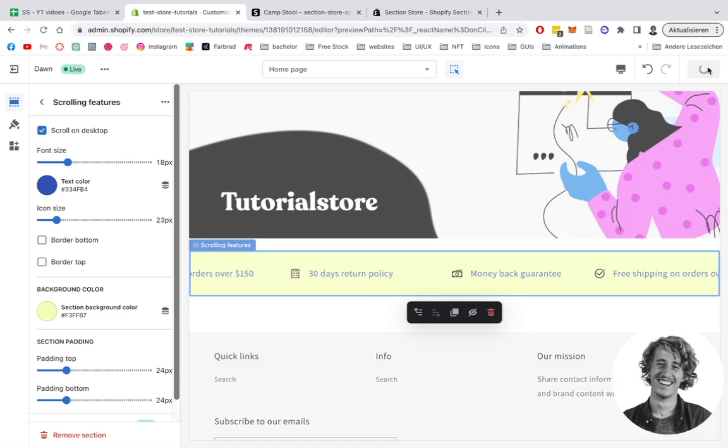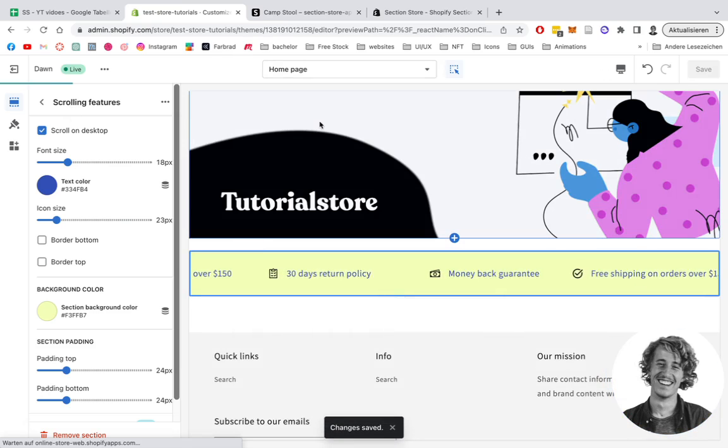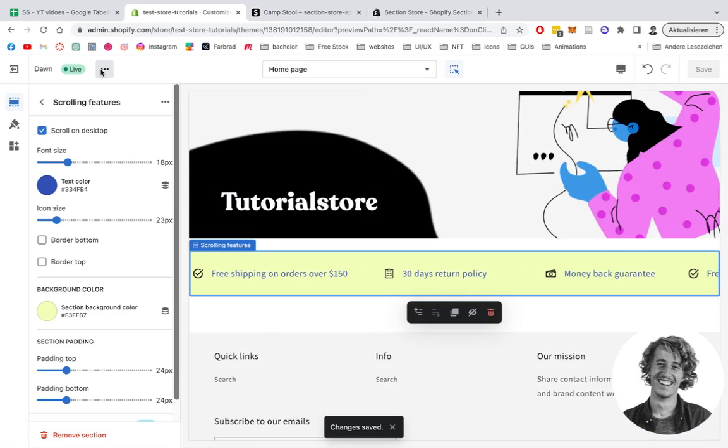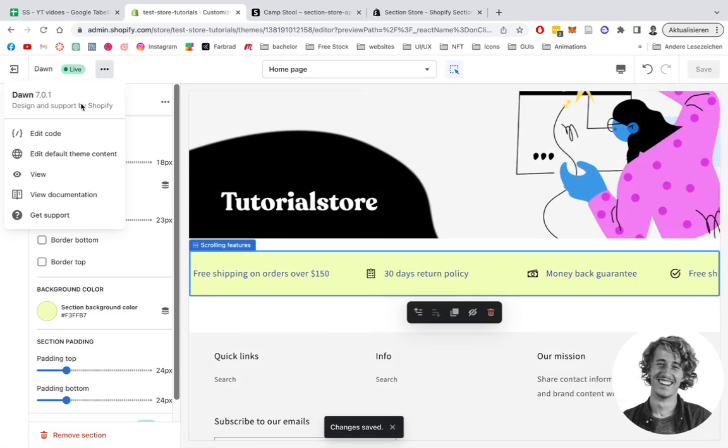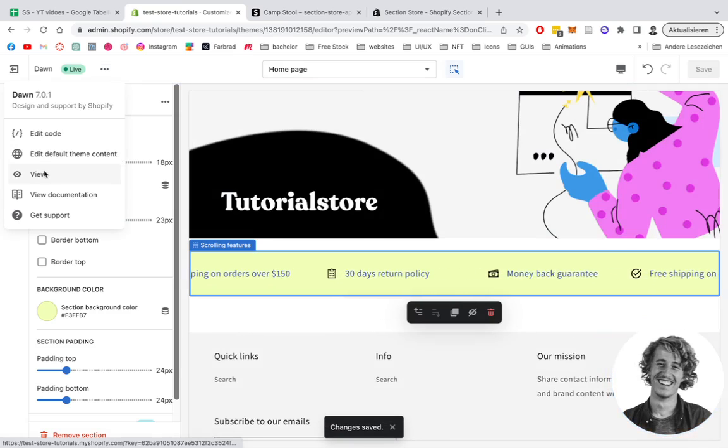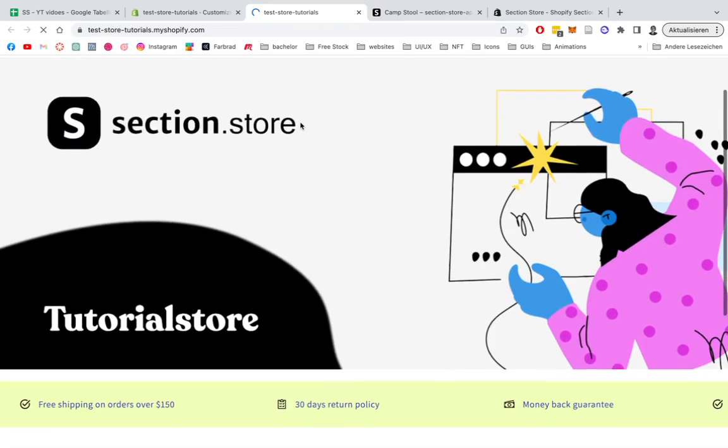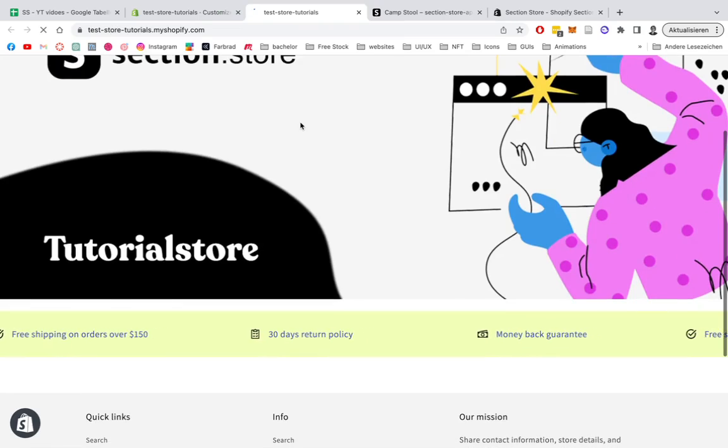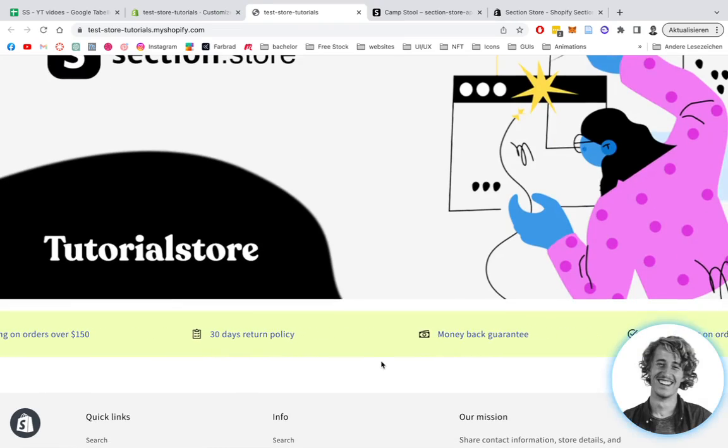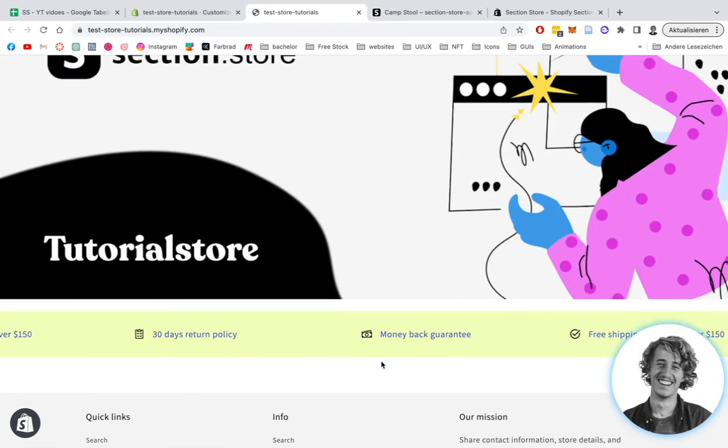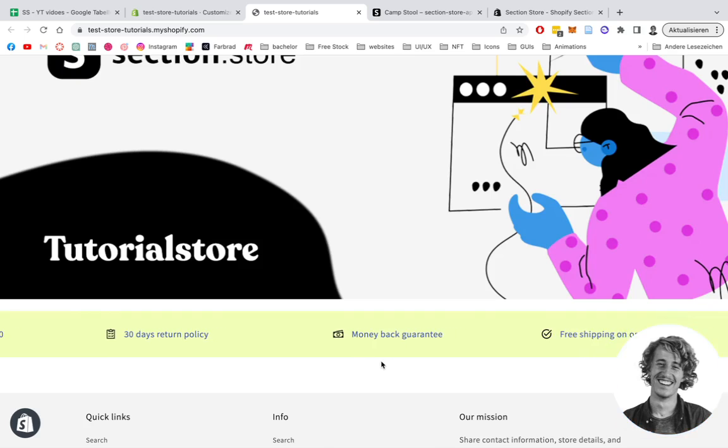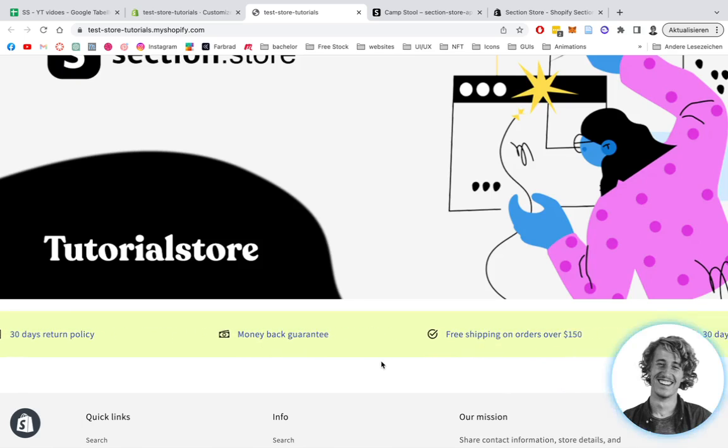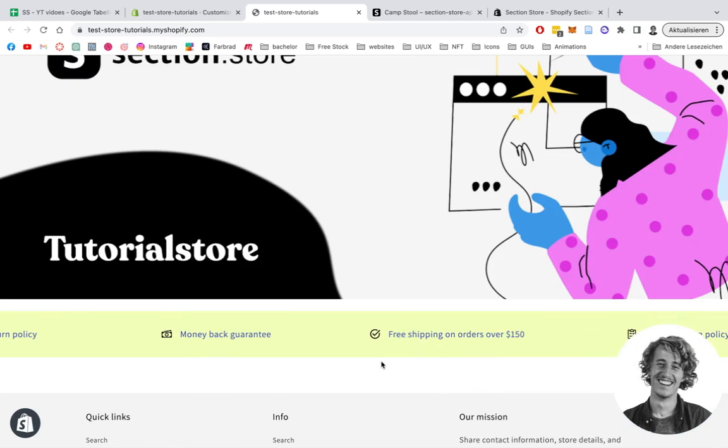Open up the live store right here. And there we have it. I hope this was helpful. If you have some spare time, make sure to check out other sections. If there are any questions, we're always happy to help you in the YouTube comment section.